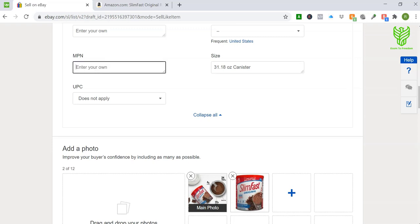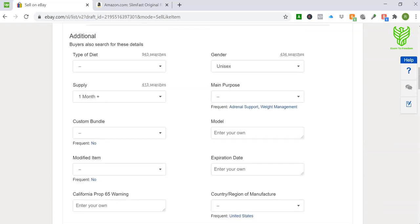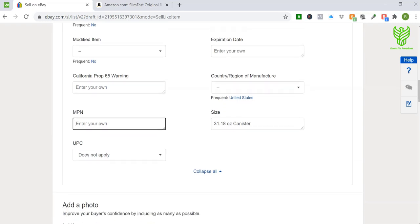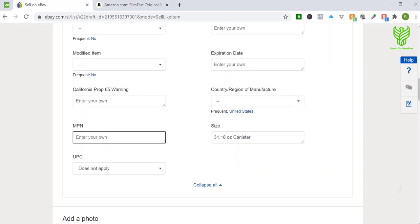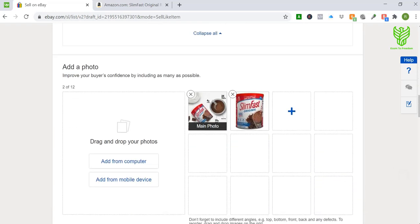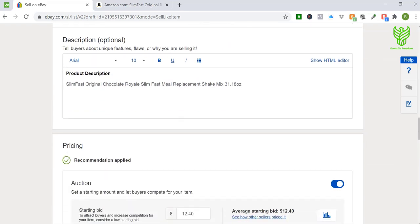For UPC I usually put 'does not apply' and for MPN I just leave it blank. eBay is starting to ask for this information more and more — I do believe that at some point in the future they're going to ask for basically every listing to have a UPC and an MPN. So do it at your own discretion. What I've always done is leave it blank. I have gotten certain emails from eBay about certain items — it seems like certain types of items they're a little bit more strict about these specifics than others. But you know, it doesn't have a really huge effect on whether or not you're going to make profit.